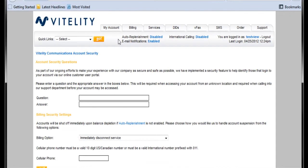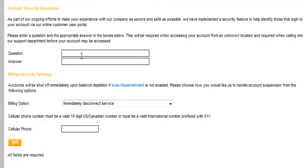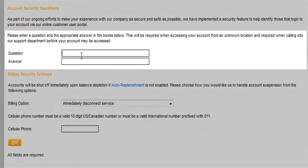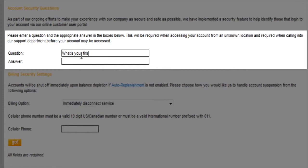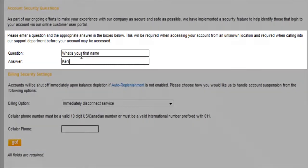Once we get that, it's going to ask us a couple security questions. So the first question, we just come up with a little security question here, and I'll just put in what is your first name. In my case, it's Carrie.